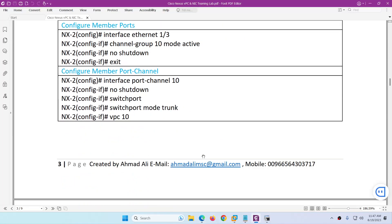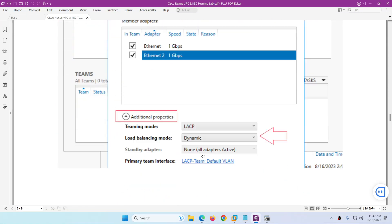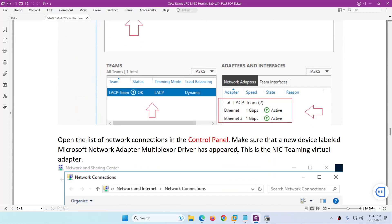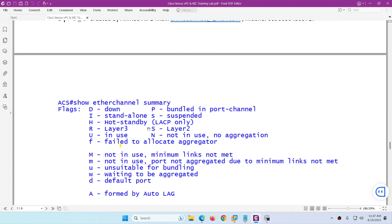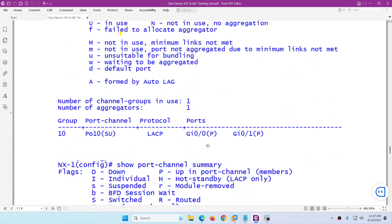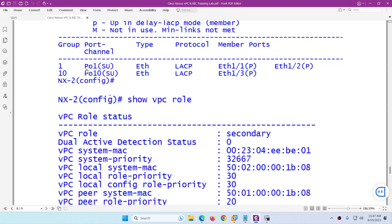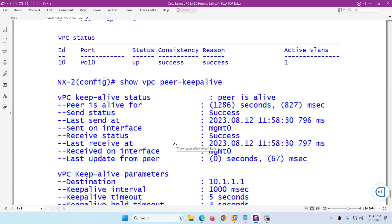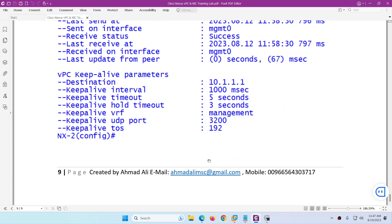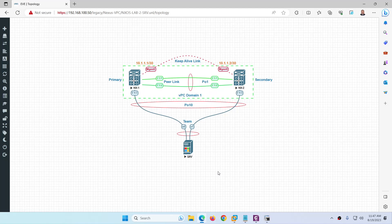From the server's perspective it appears connected to a single device, but it is actually connected to two different Nexus switches — this is the beauty of VPC. On the switch side, useful verification commands include: 'show feature', 'show vpc brief', 'show running-config', 'show port-channel summary', 'show vpc', and 'show vpc peer-keepalive'. Everything is working properly — this is how to configure single-sided VPC with a Windows Server using NIC teaming.